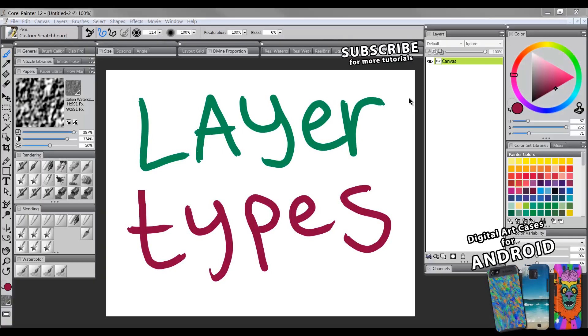Hi there, thanks for joining me. In this video we'll take a look at the different kinds of layer types.